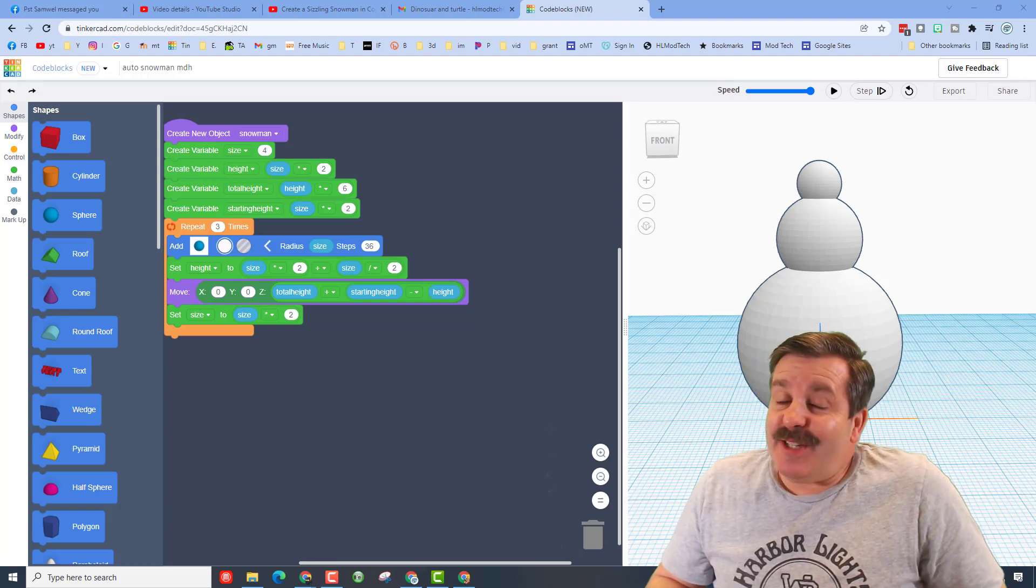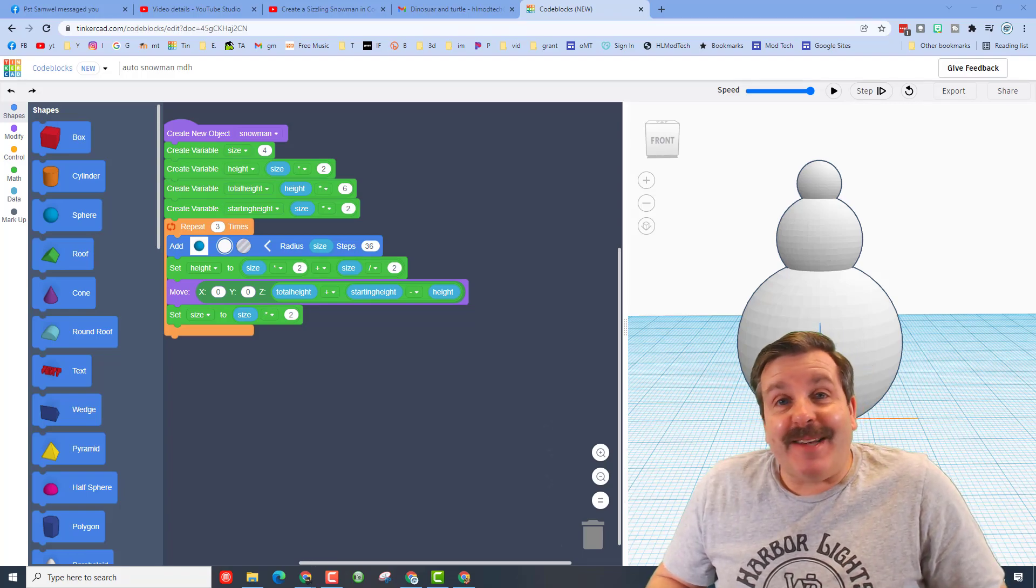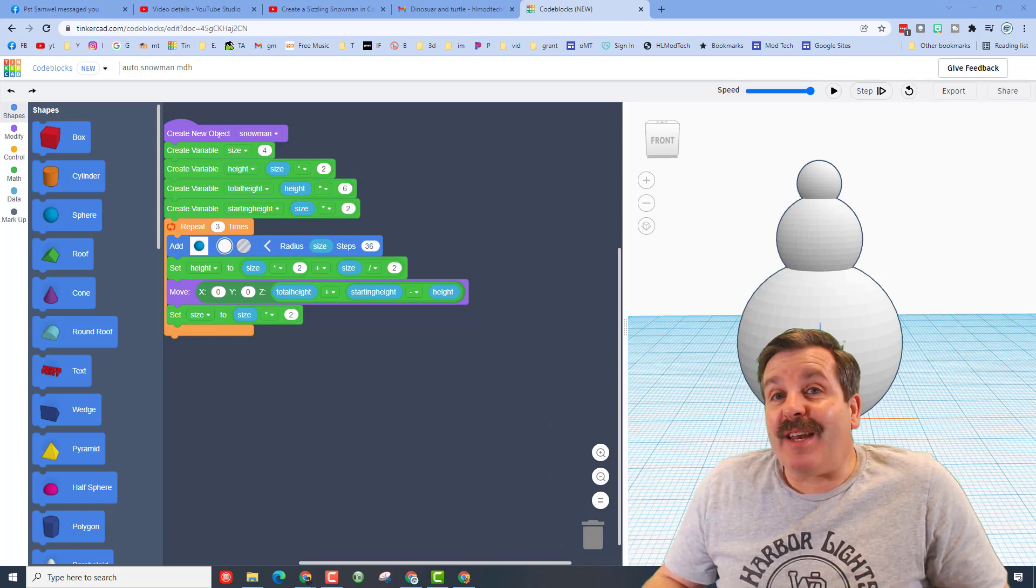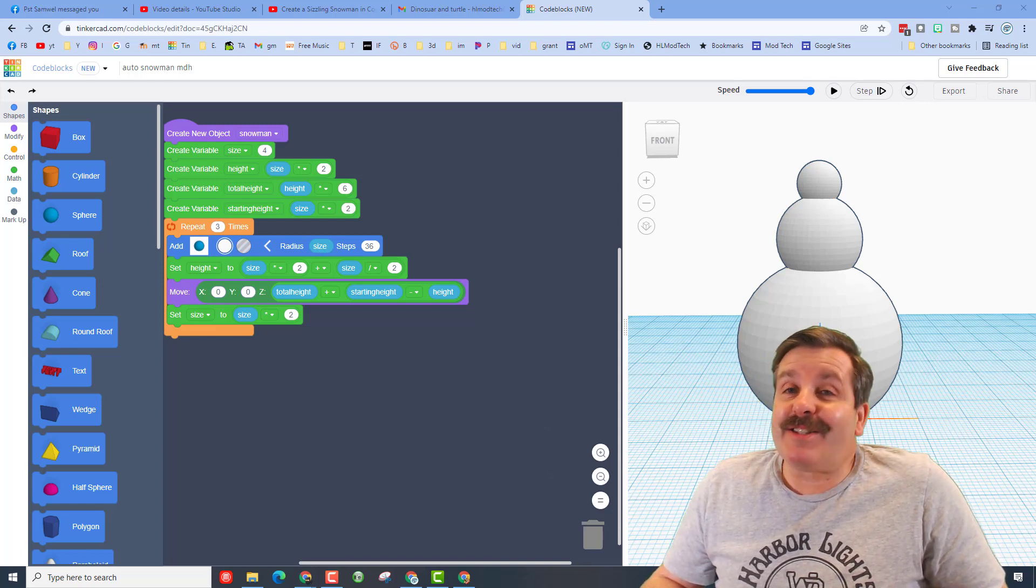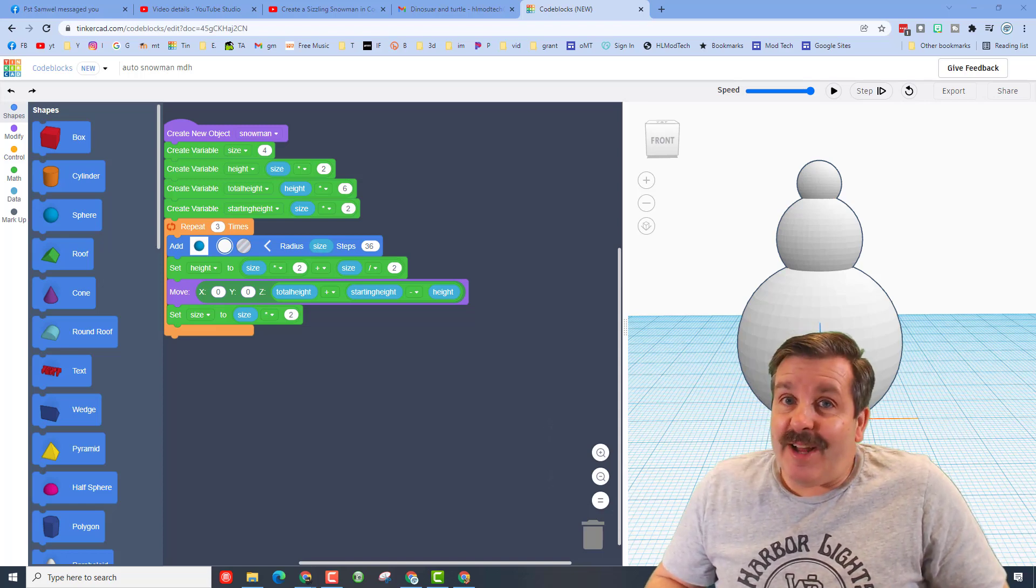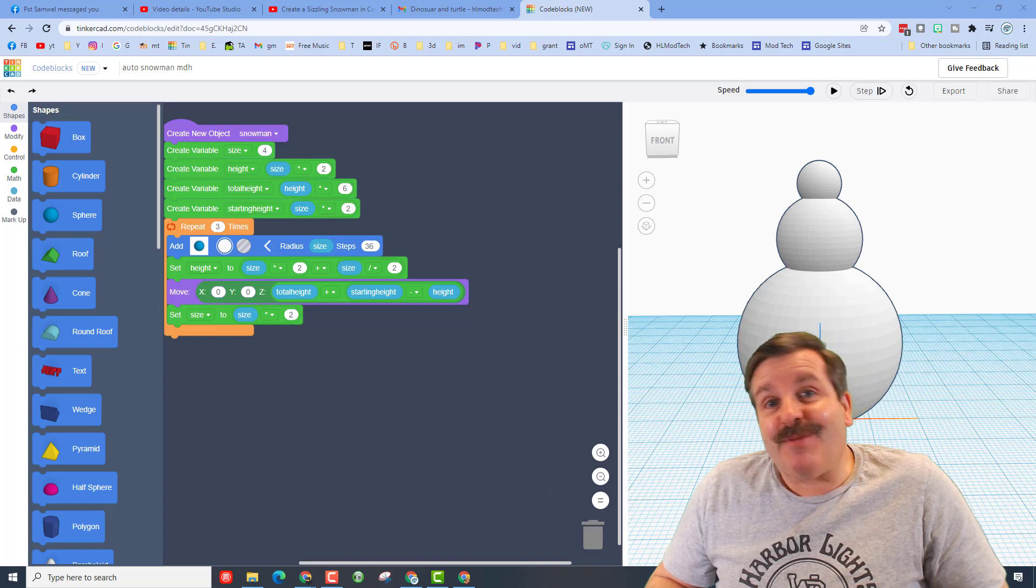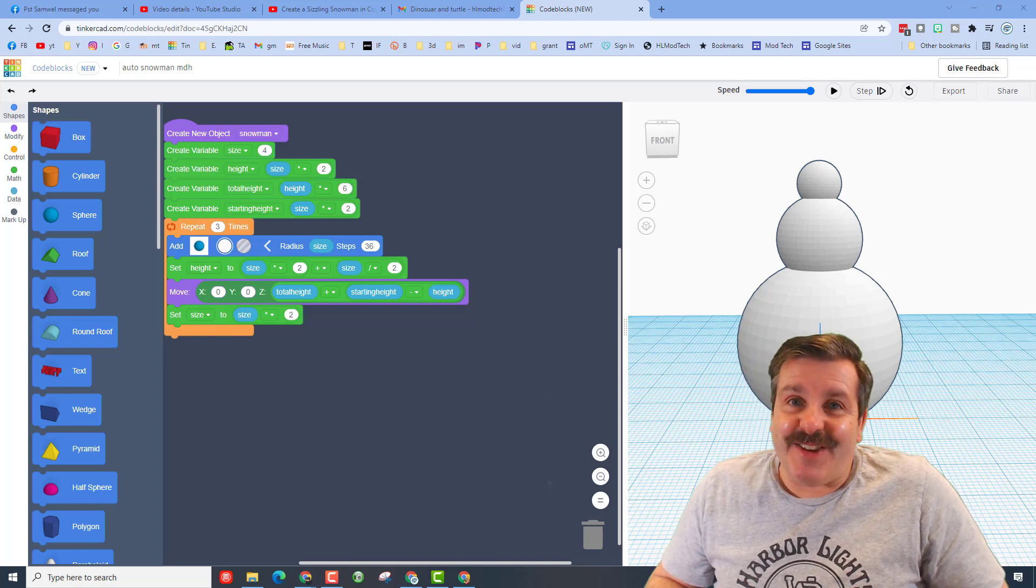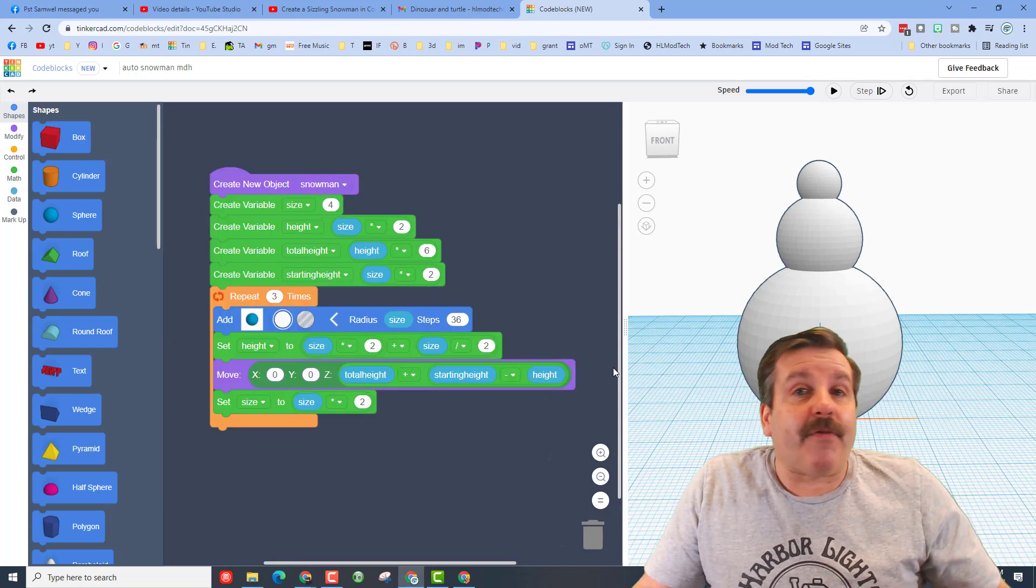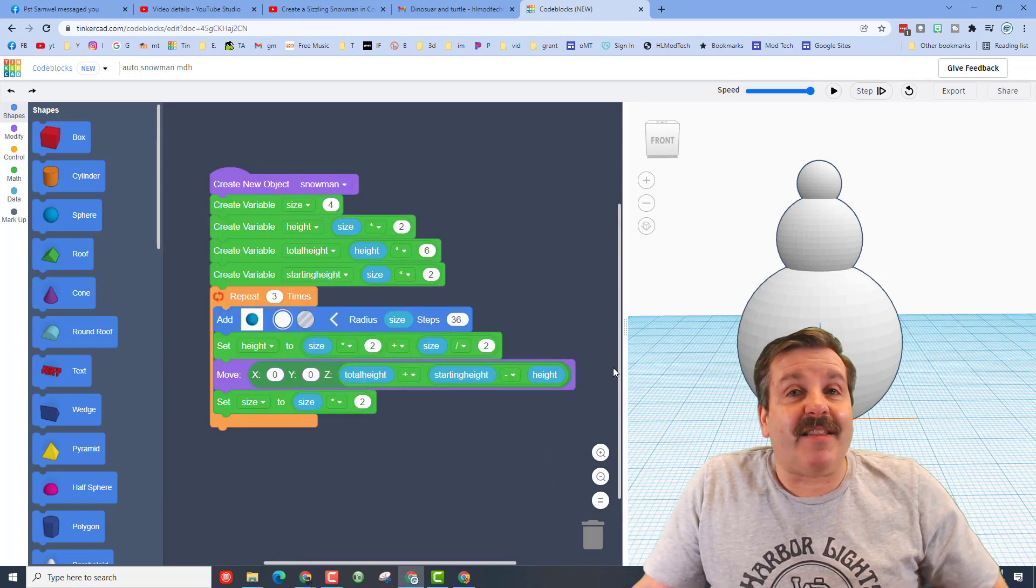Good day friends, it is me HL Mod Tech and if you're looking behind me that is my CodeBlocks snowman. I've got a cool idea for an extension so let's get cracking.